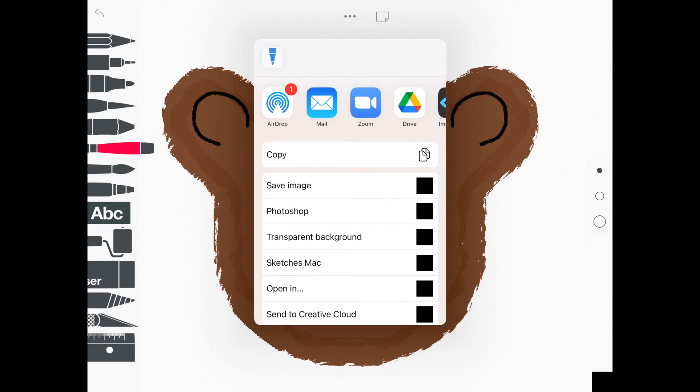And then boys and girls go ahead and touch save image. If you touch save image, that is going to save your art into your photos on your iPad and it's the first one in the list here that you see with a black square.